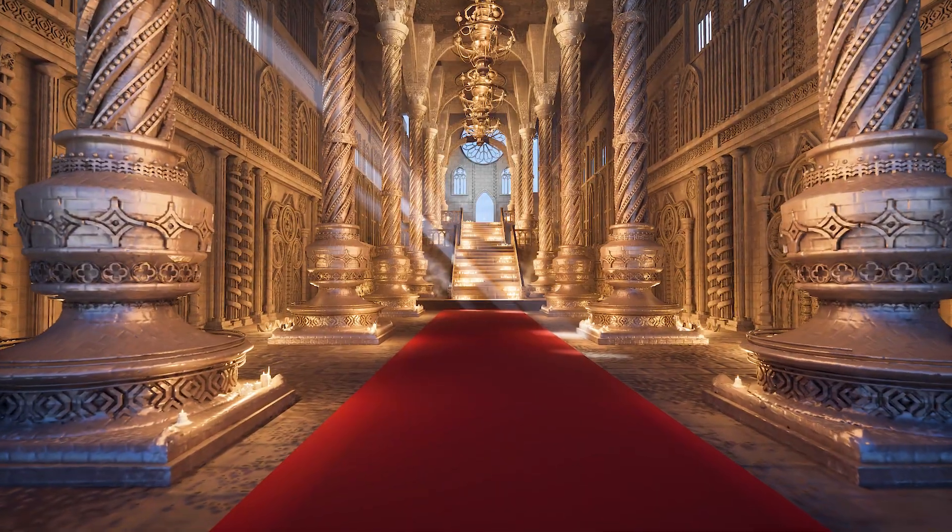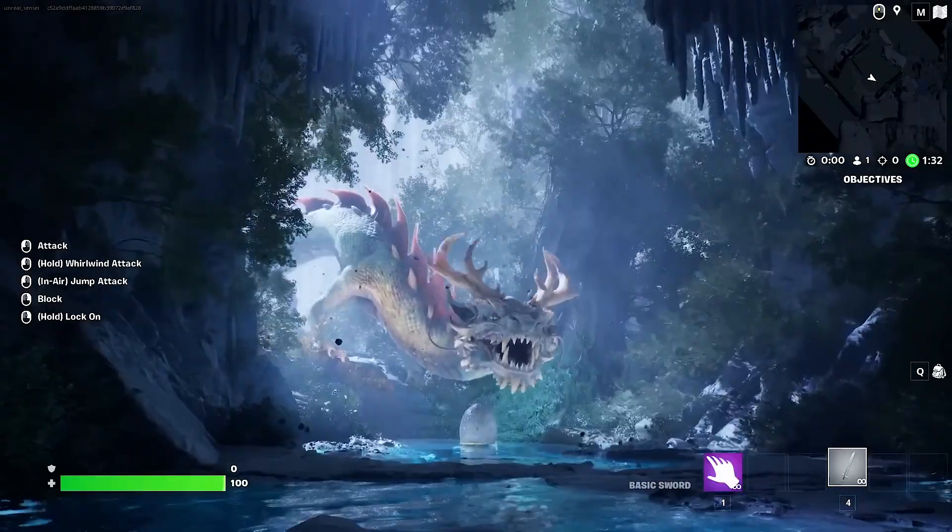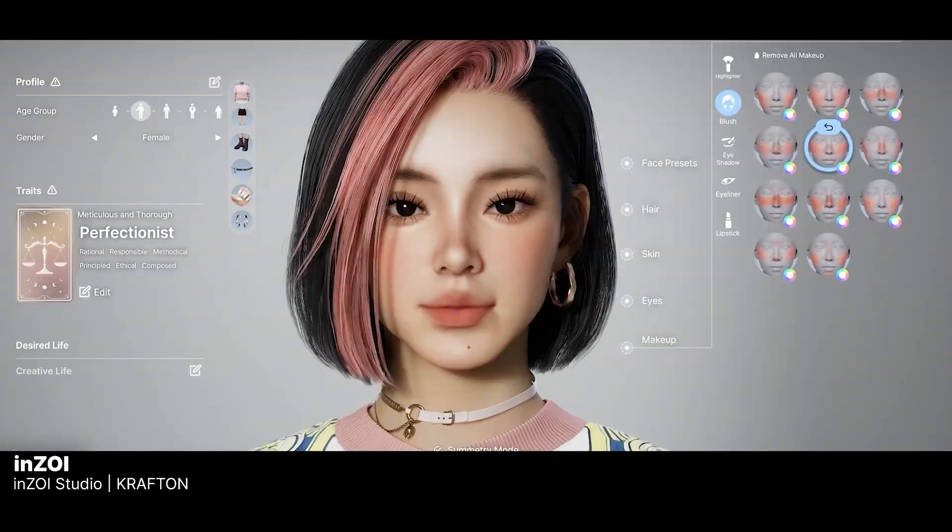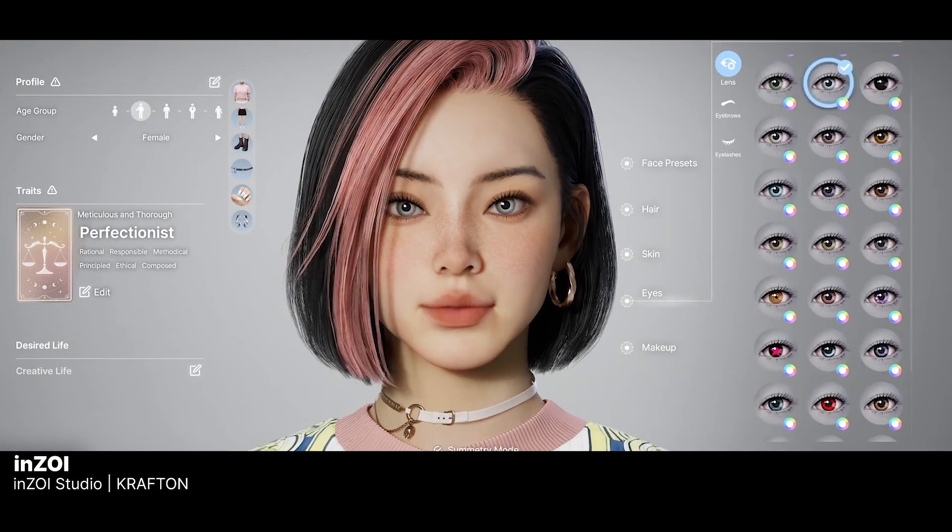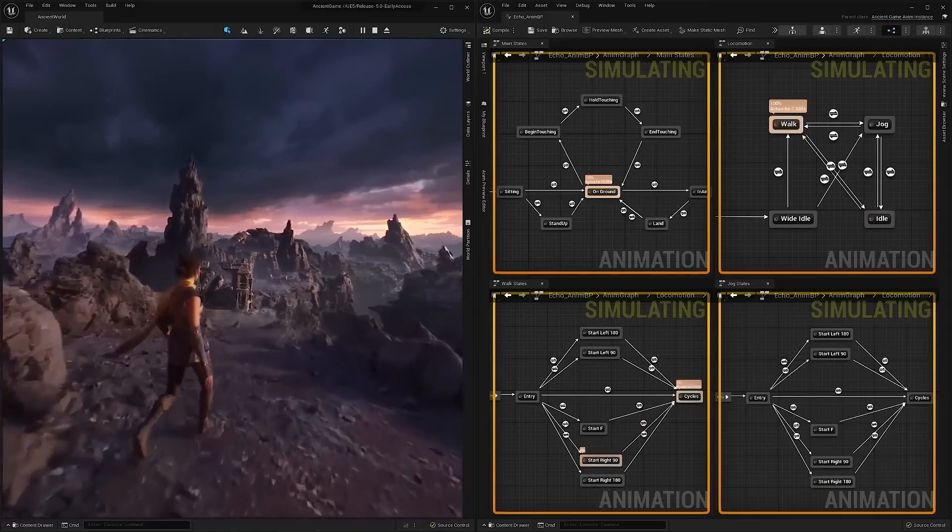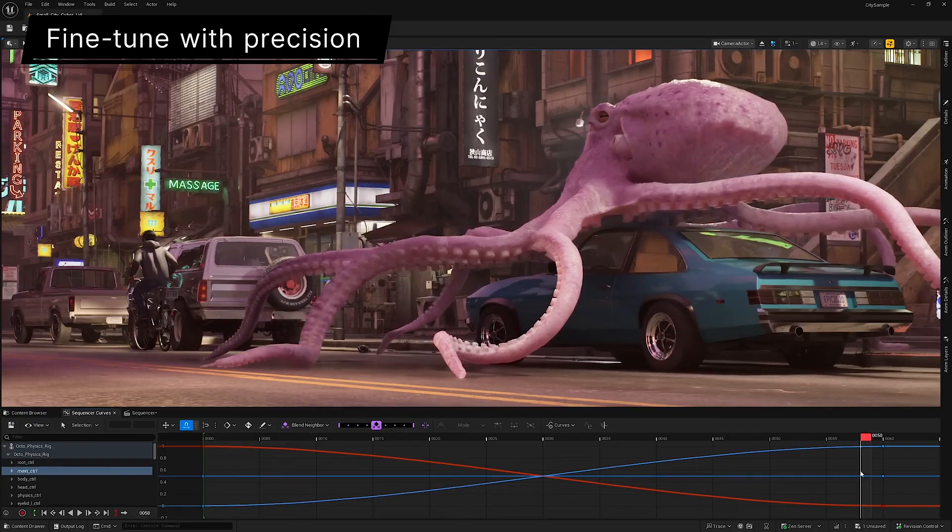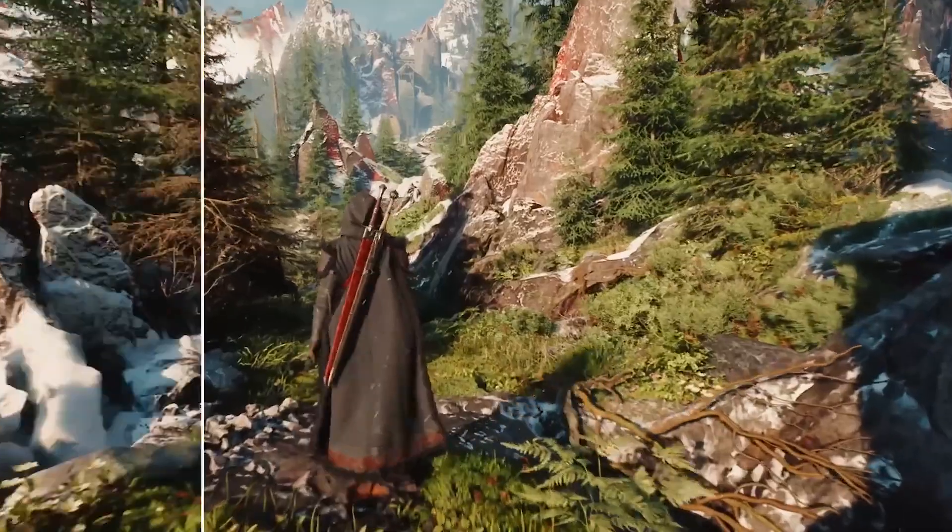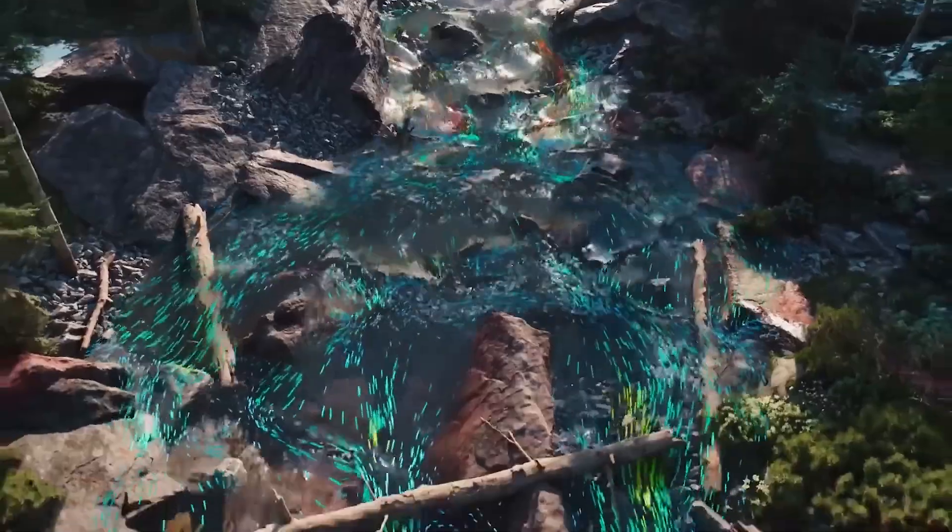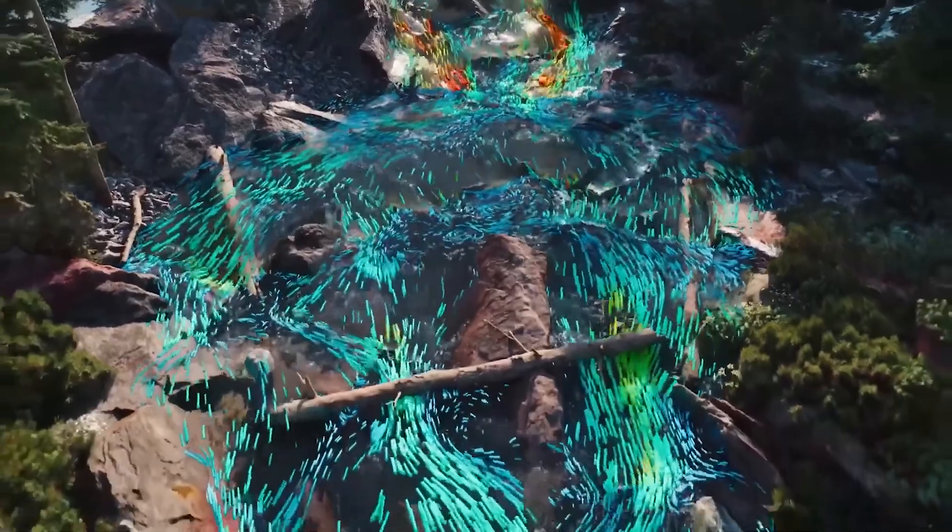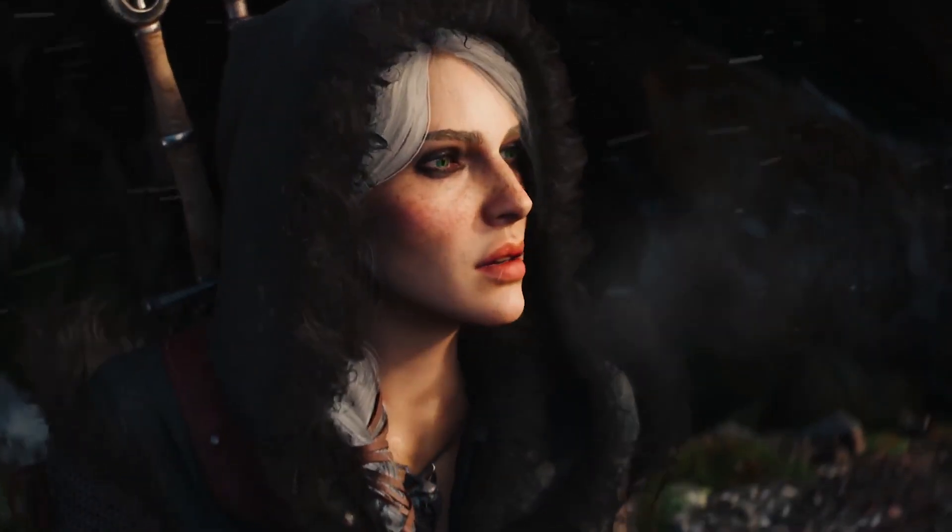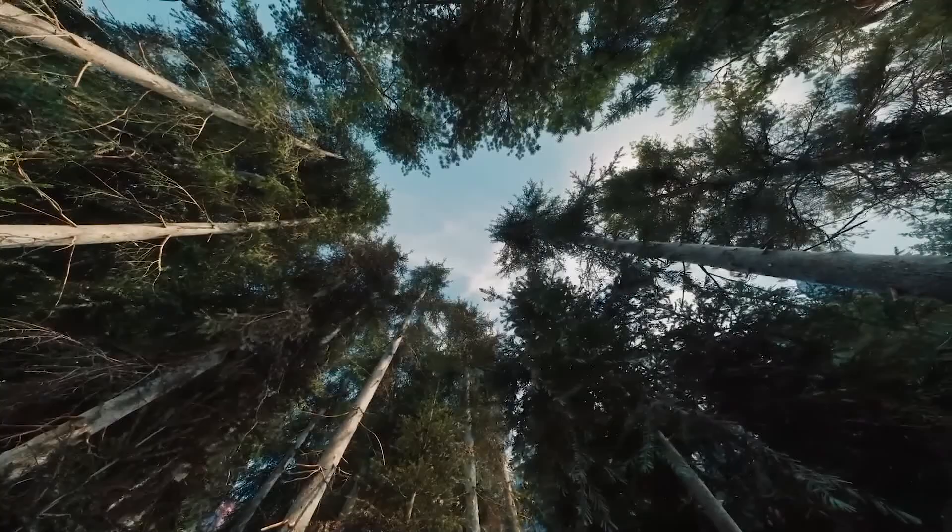From smoother performance and better lighting, to powerful new animation tools and realistic digital humans. In this video, I'll walk you through everything new in UE 5.6, explained in a simple and clear way. So whether you're a beginner or a pro, let's dive in.